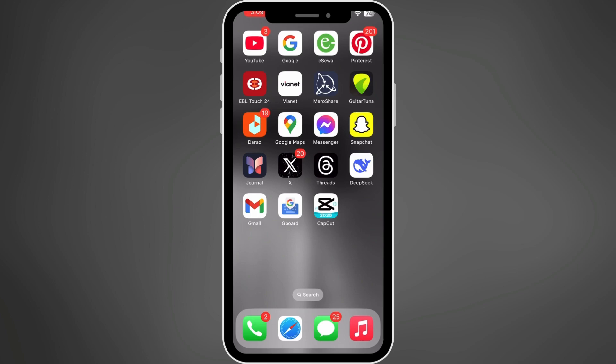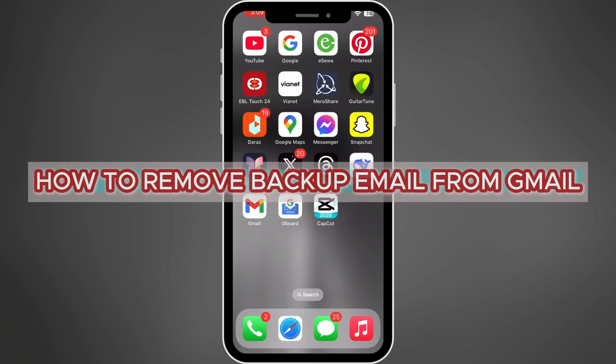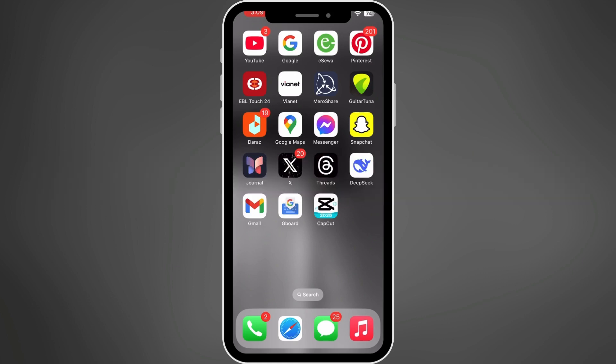Hey there! In today's quick guide, I'll show you how to remove all backup emails from your Gmail account. Whether you are cleaning up your account or just want to update your settings, I've got you covered. Let's dive in.